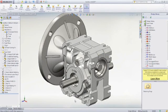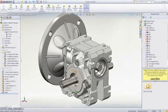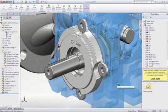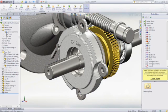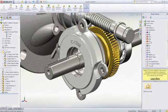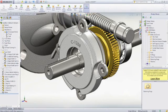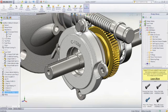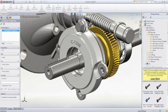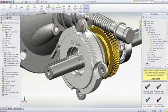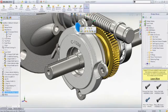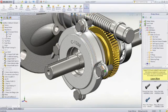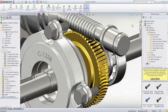SOLIDWORKS Toolbox provides a library containing millions of standard parts, from hardware items like screws, nuts, bolts, washers, and pins, to bearings, snap rings, gears, and sprockets. Select your standard, then select the part and drag it into your assembly. This screw is automatically sized to fit the clearance hole where it's dropped, and the length can be adjusted within the available sizes for that screw.